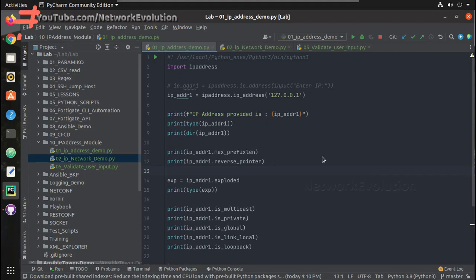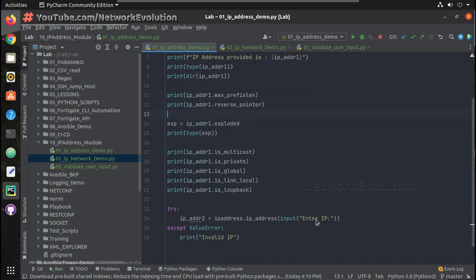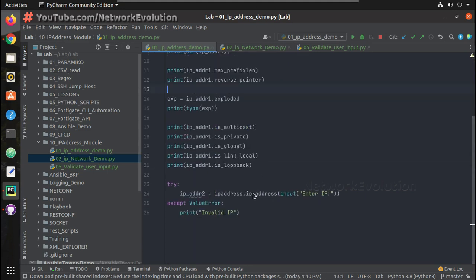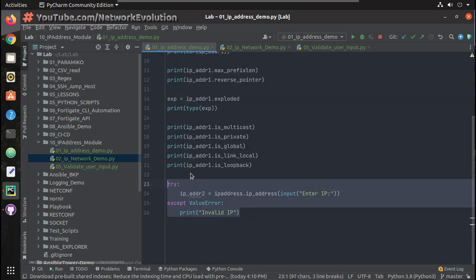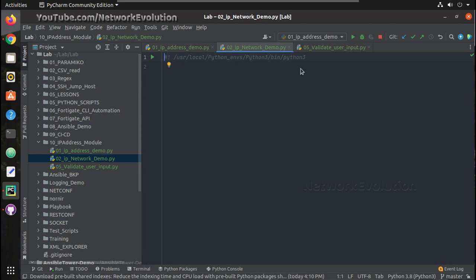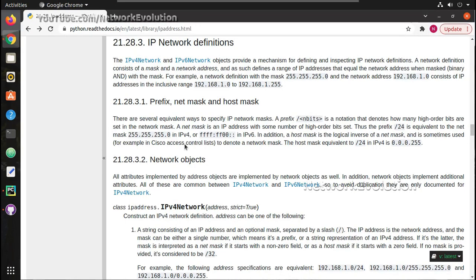Hi everyone, welcome to Python Learning Series for Network Engineers. This is the second video on the IP address module. In the first video we saw how to use the IP address module for handling various IP address related tasks — validating whether an address is multicast, private, global, link-local, and more. Now in this video we will see how to validate networks.